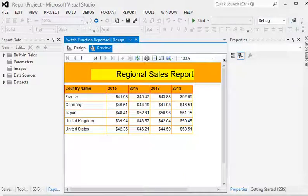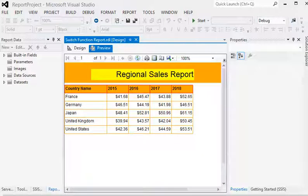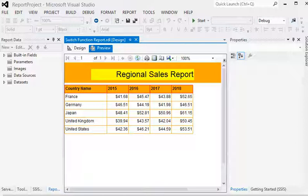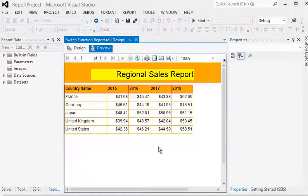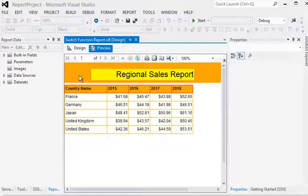Welcome friends. In this SSRS tutorial, we are going to focus on how to use a switch function in your report. The benefit of the switch function is that you can apply conditions to meet business requirements.